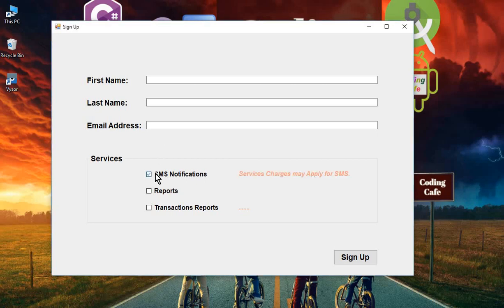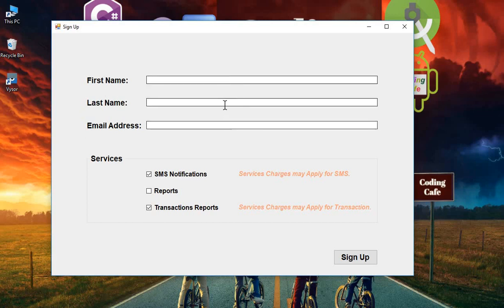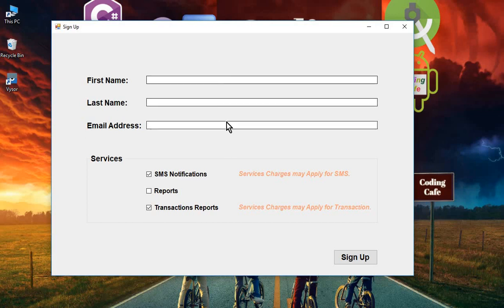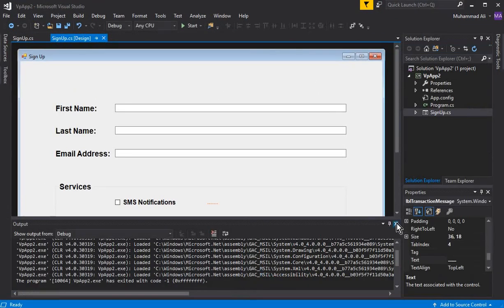Hello guys, welcome back to Coding Cafe. In this tutorial, what we are going to do is whenever the user clicks on the sign up button, we will get the input from the user — the first name, last name, and email address from the text boxes — and once we get that, we will send all this user information to the next form which we will create in this tutorial.